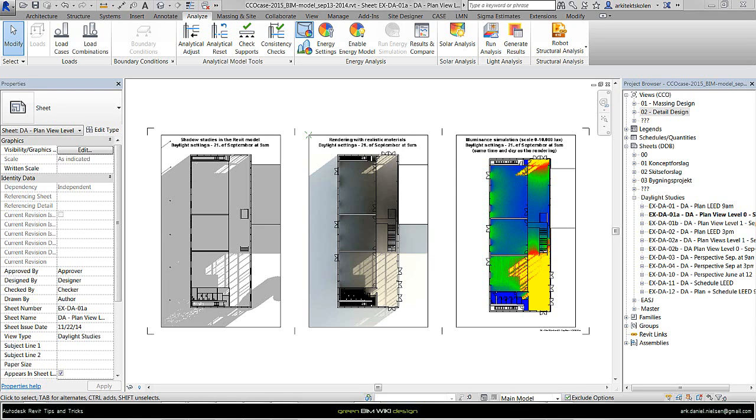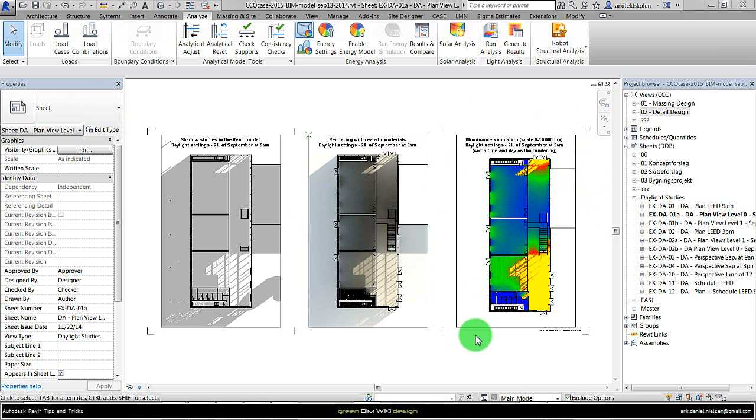In this video I will show some new possibilities with the plugin for Revit, the Light Analysis that we see a result from on the right here. Until now it has been limited to only have the time steps that you will get LEED credits for.